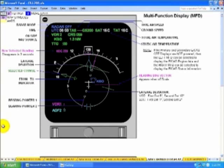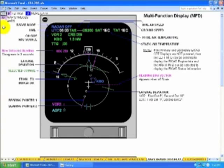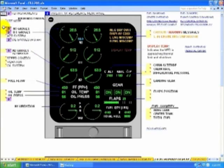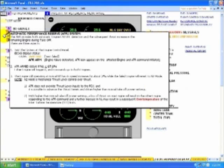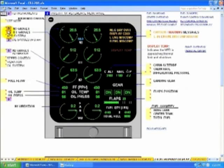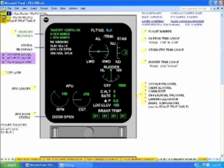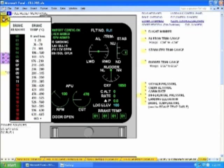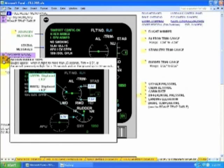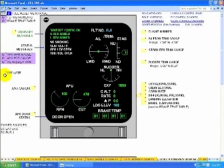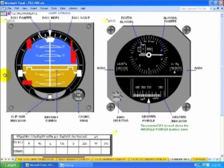Expanded Nav Display, ICAS Primary and ICAS Secondary. Standby Instruments.